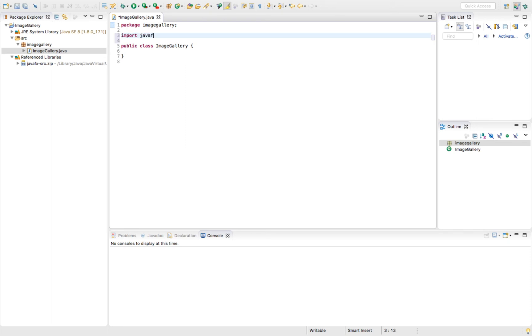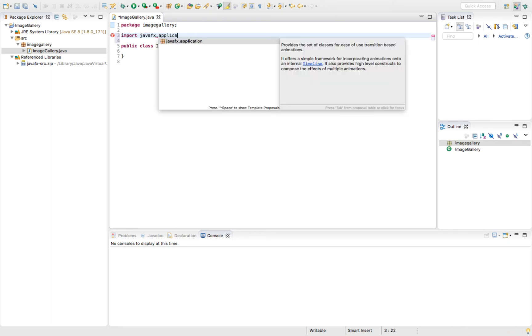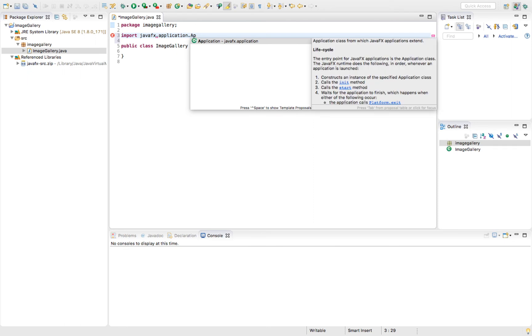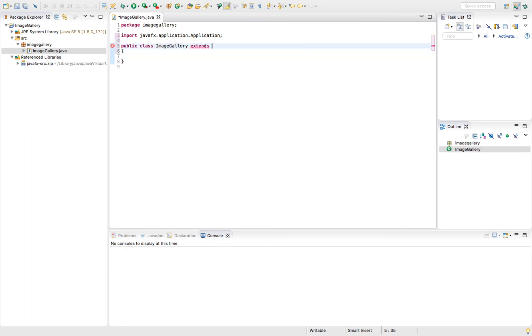We're going to do an import for JavaFX dot application dot application. Then say that our class extends that application class. That'll give us an error since we need to implement the start method.